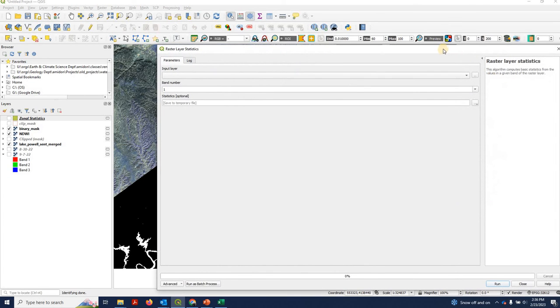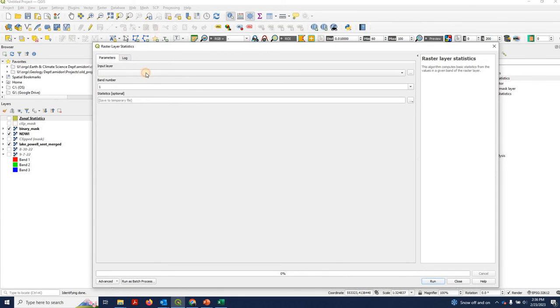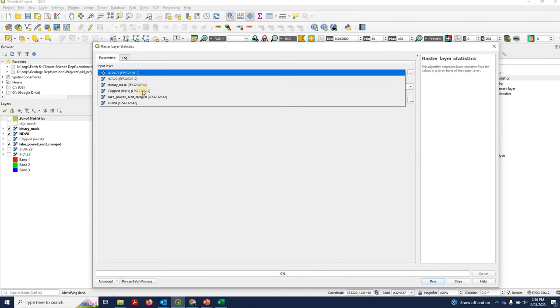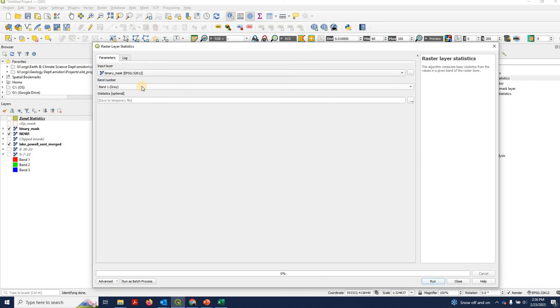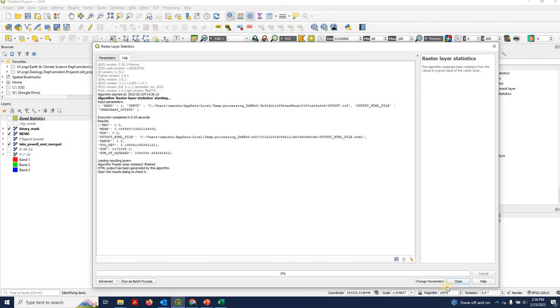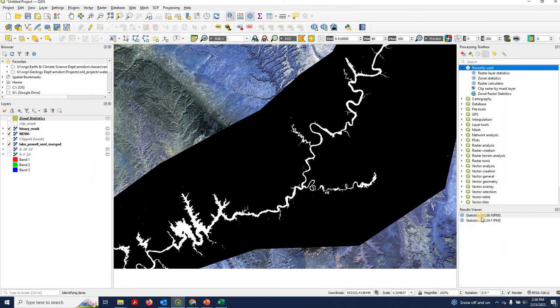So we'll try this real quick: raster layer statistics. Our input is again our binary mask. We'll save to a temporary file, run that. That was very fast. Notice it produced this results over here.